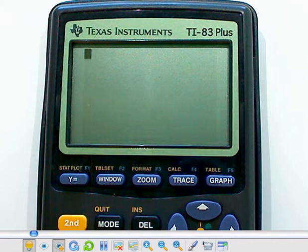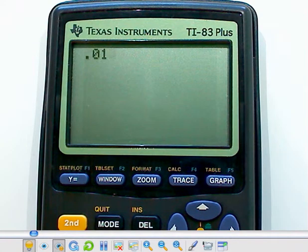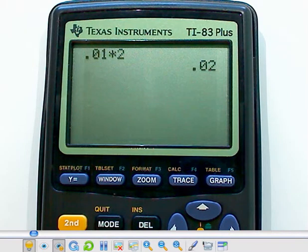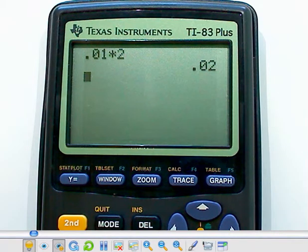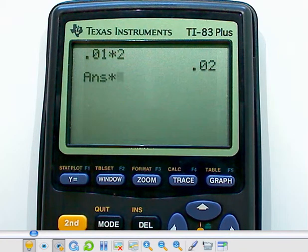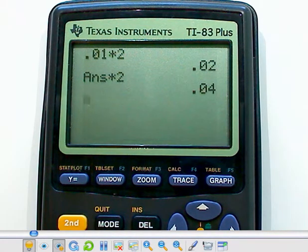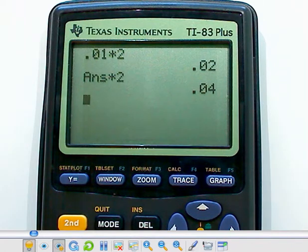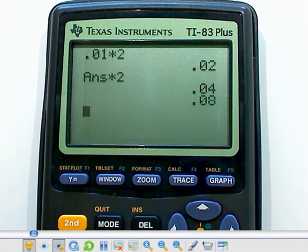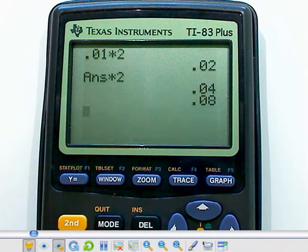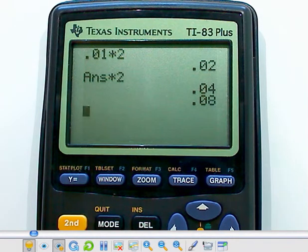Now, there are some calculators that once you perform a calculation, in this case we're going to take a penny and double it, and there's our answer of two pennies. And then I want to take that answer and double it again, and now that's four cents. But what happens with this calculator is that now it knows that I want to keep doing that same calculation over and over.